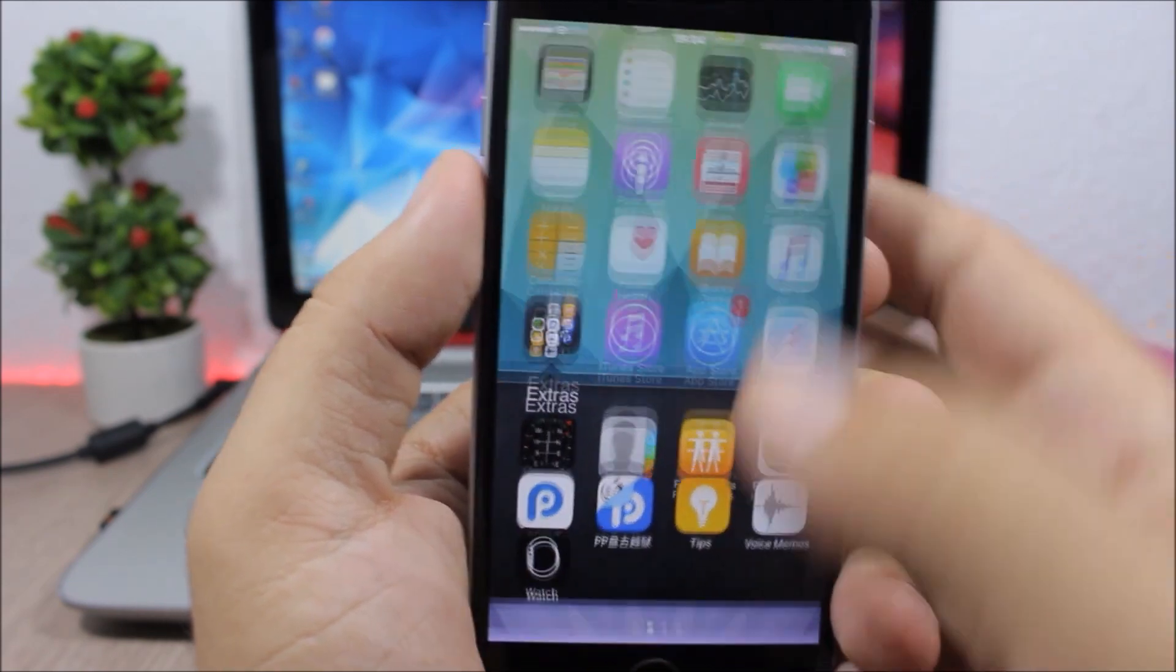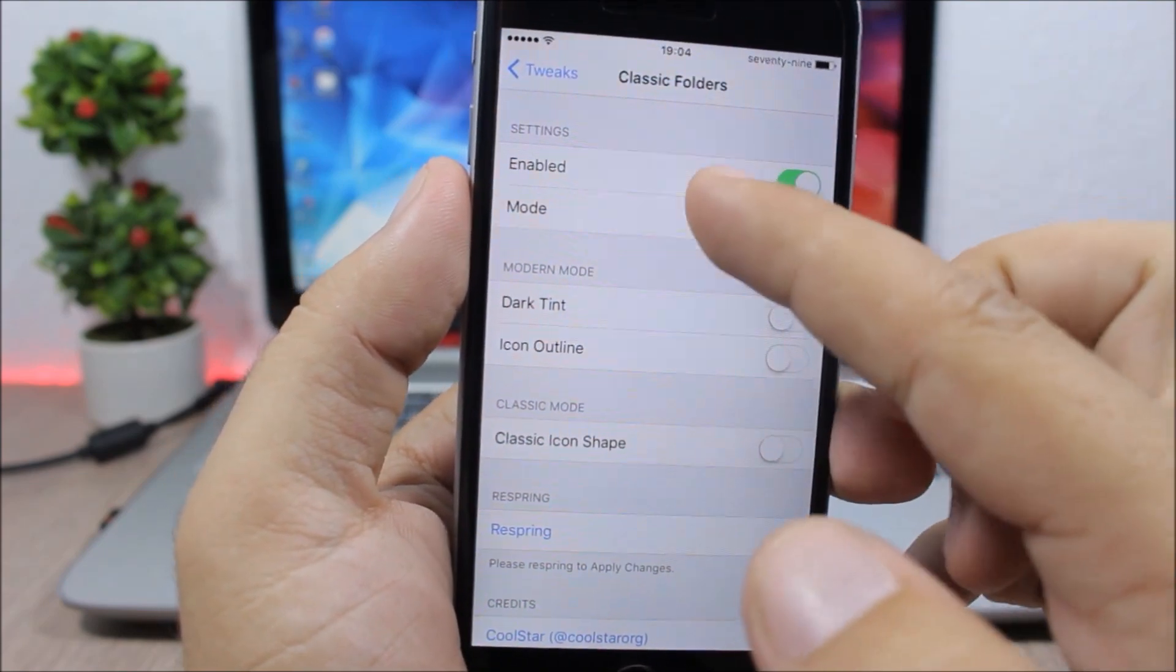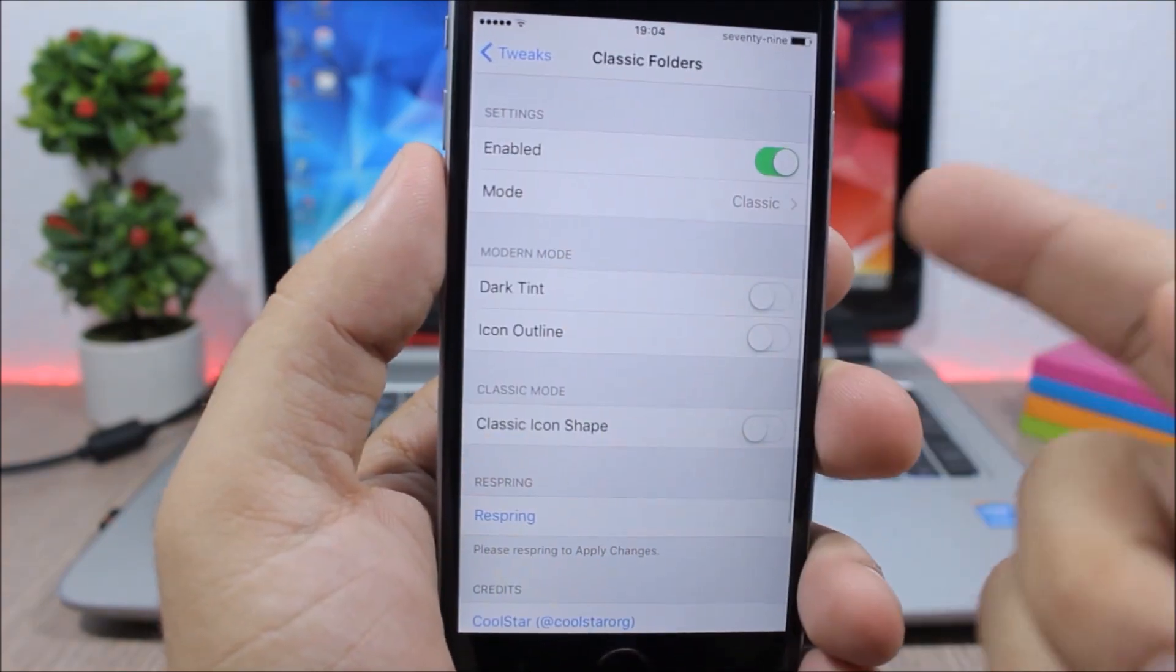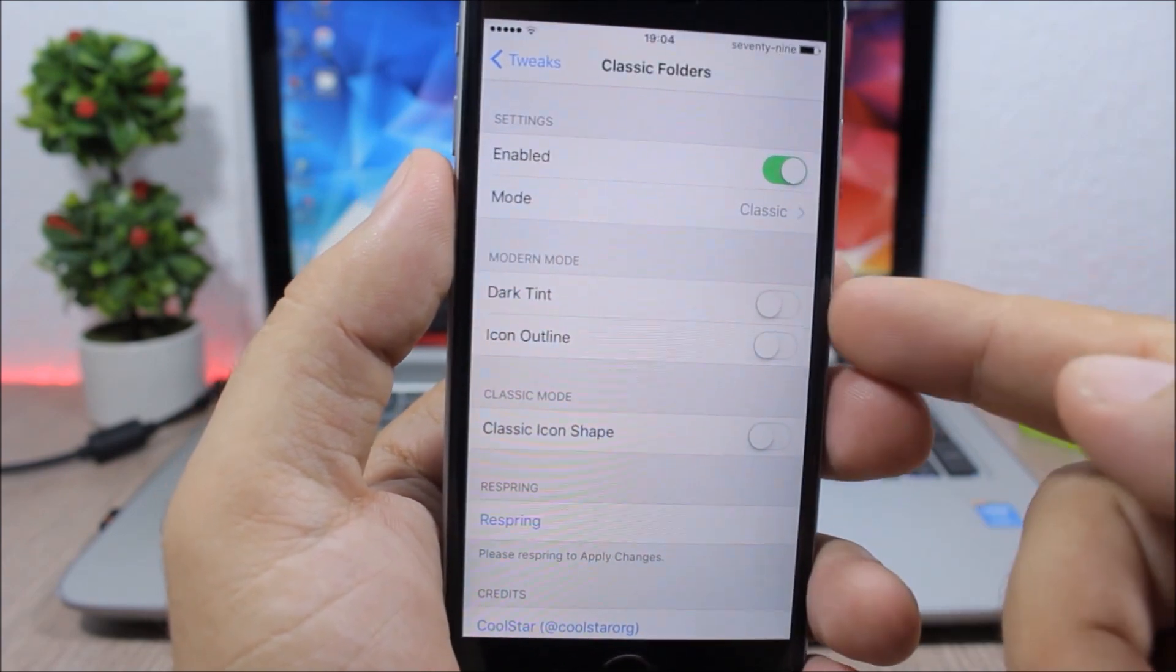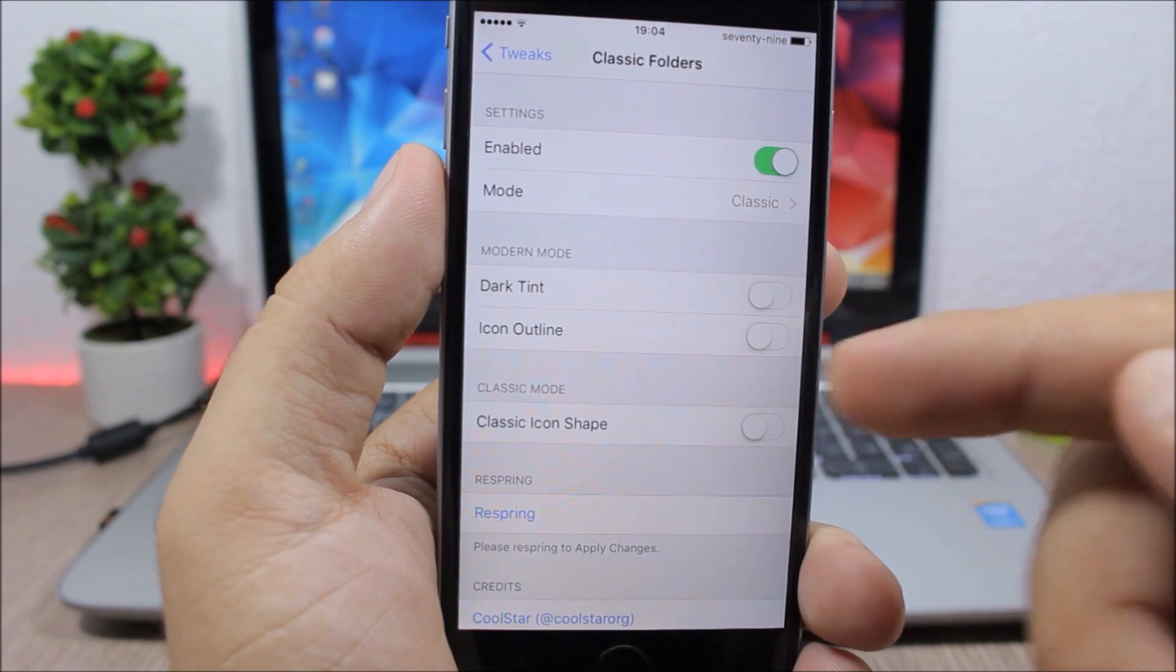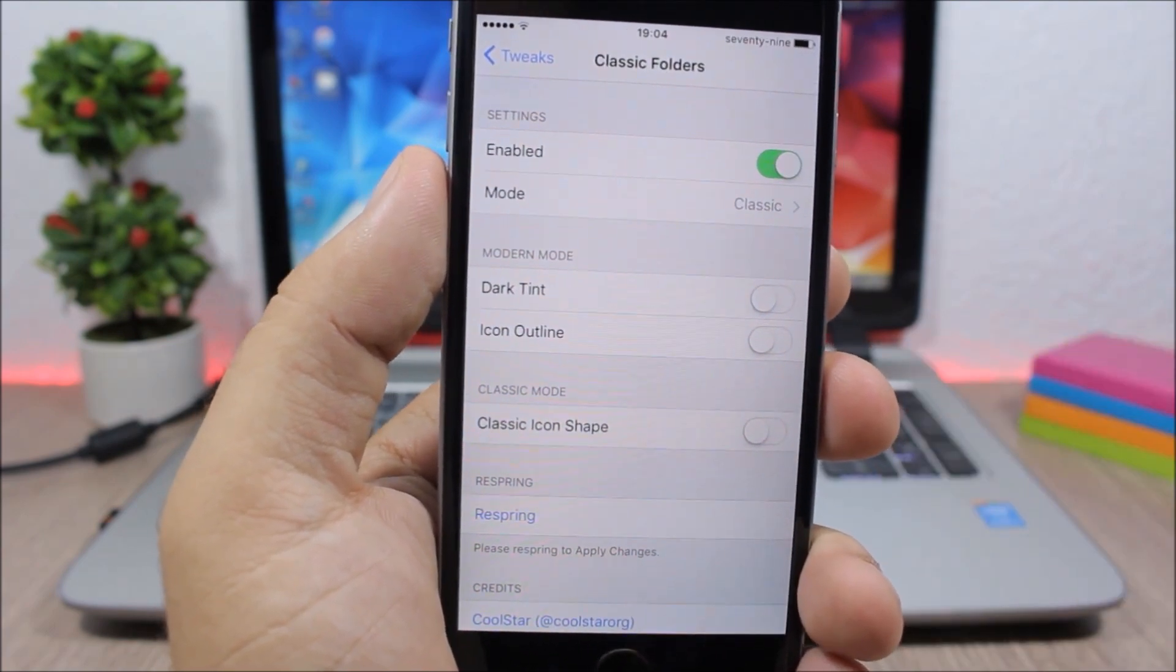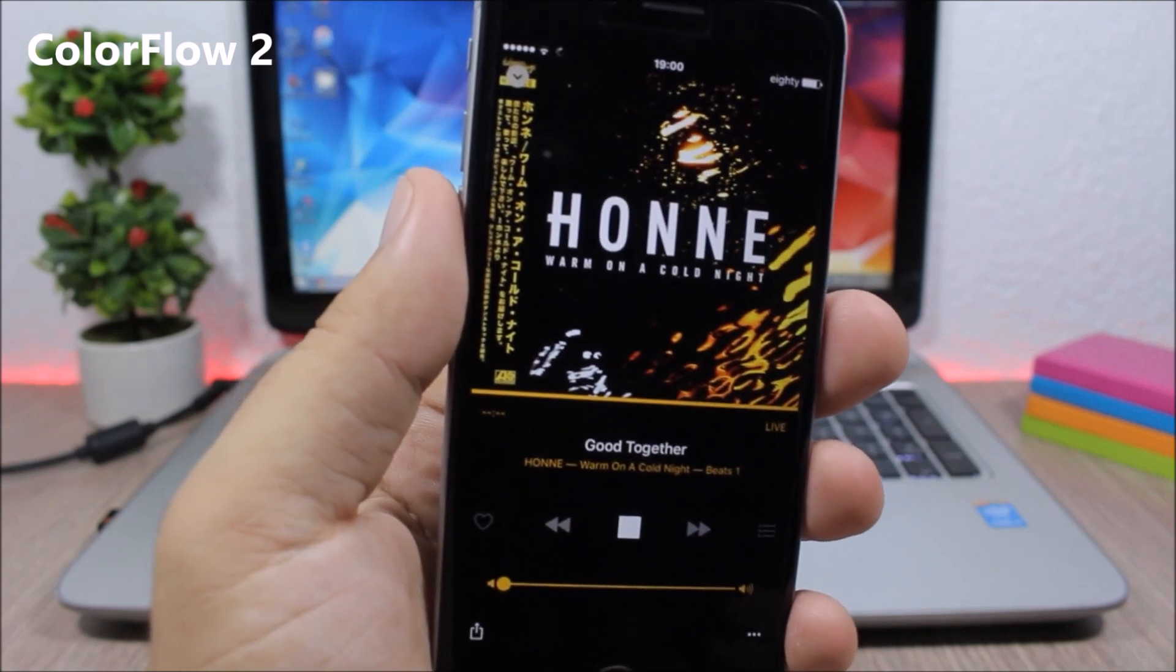If you jump to the settings of this tweak, here you have an enable button, then you have different modes you can choose from. If we go back you can enable dark tint, icon outline, and also classic icon shape, and a respring button for the changes to take effect. Color Flow 2 - this tweak works on the music app, on your lock screen, and also on Spotify.